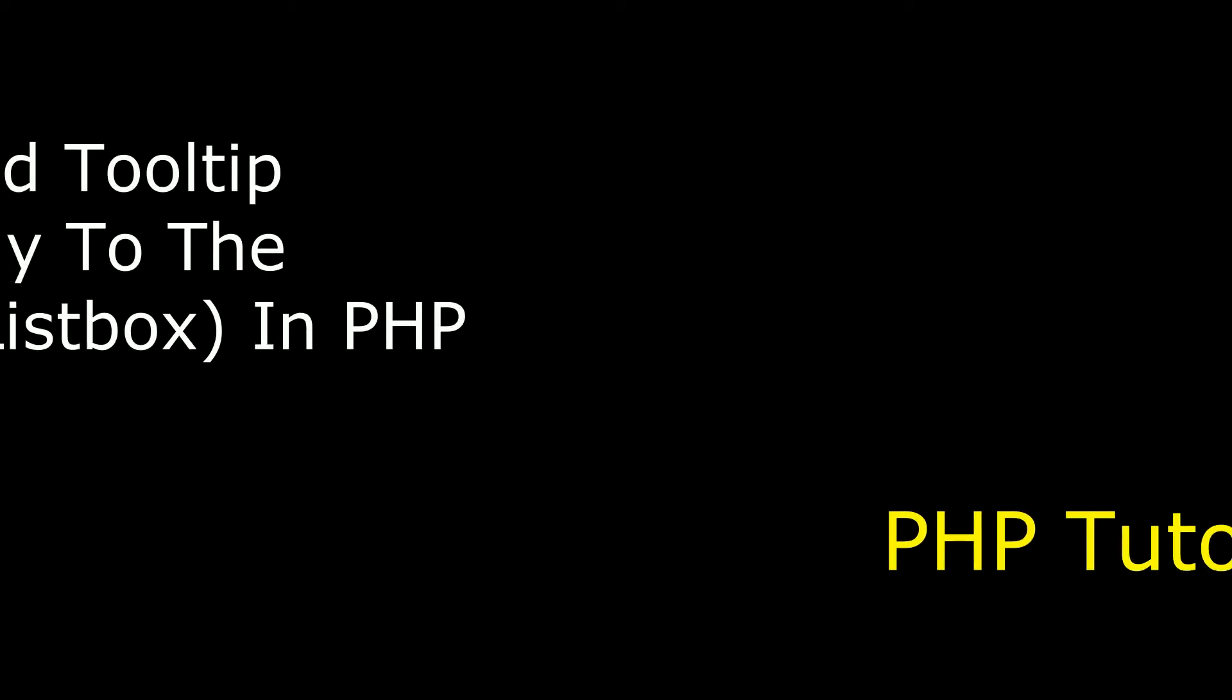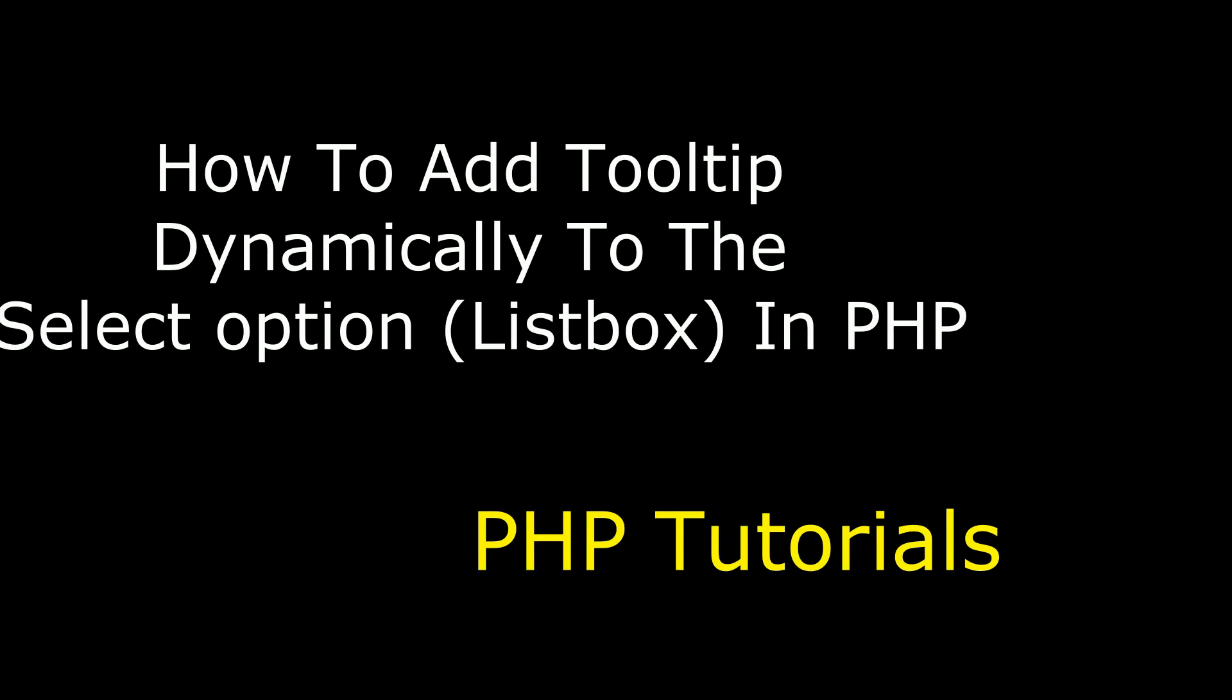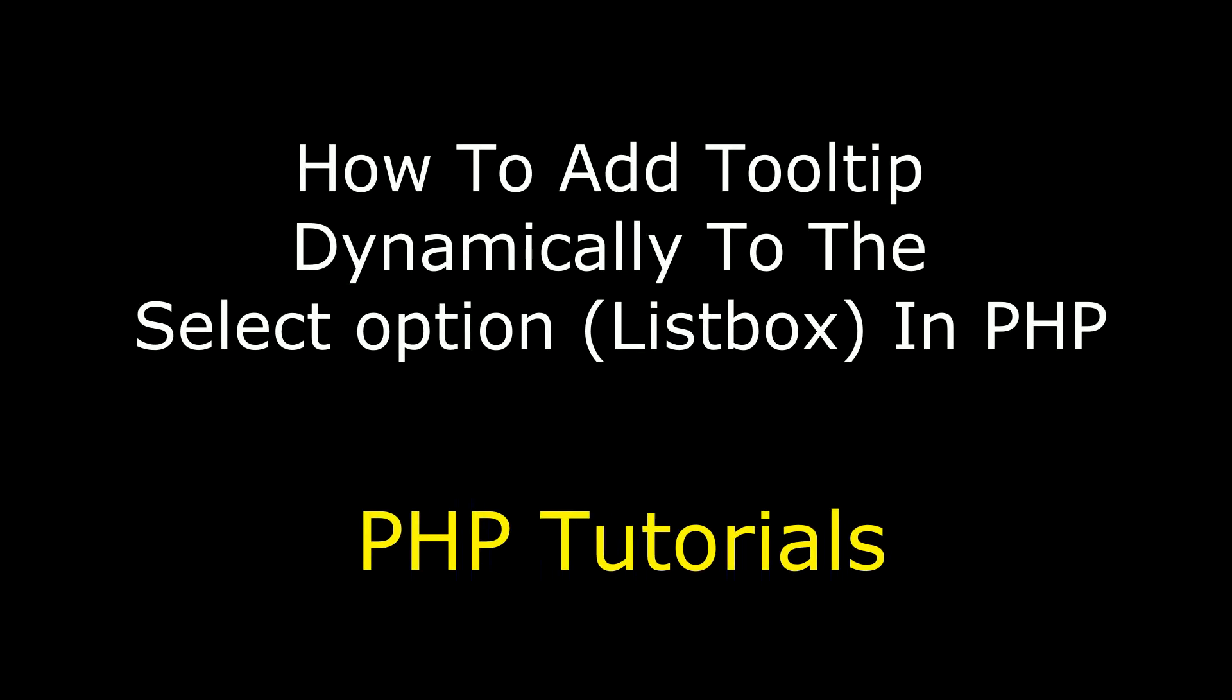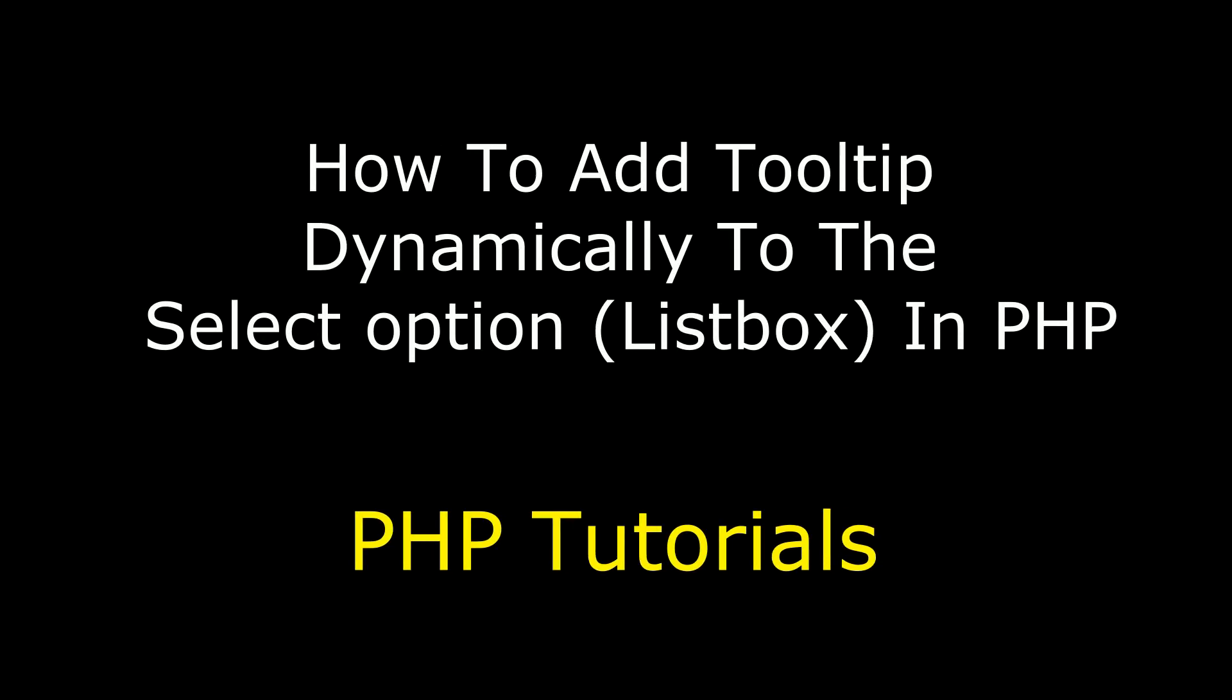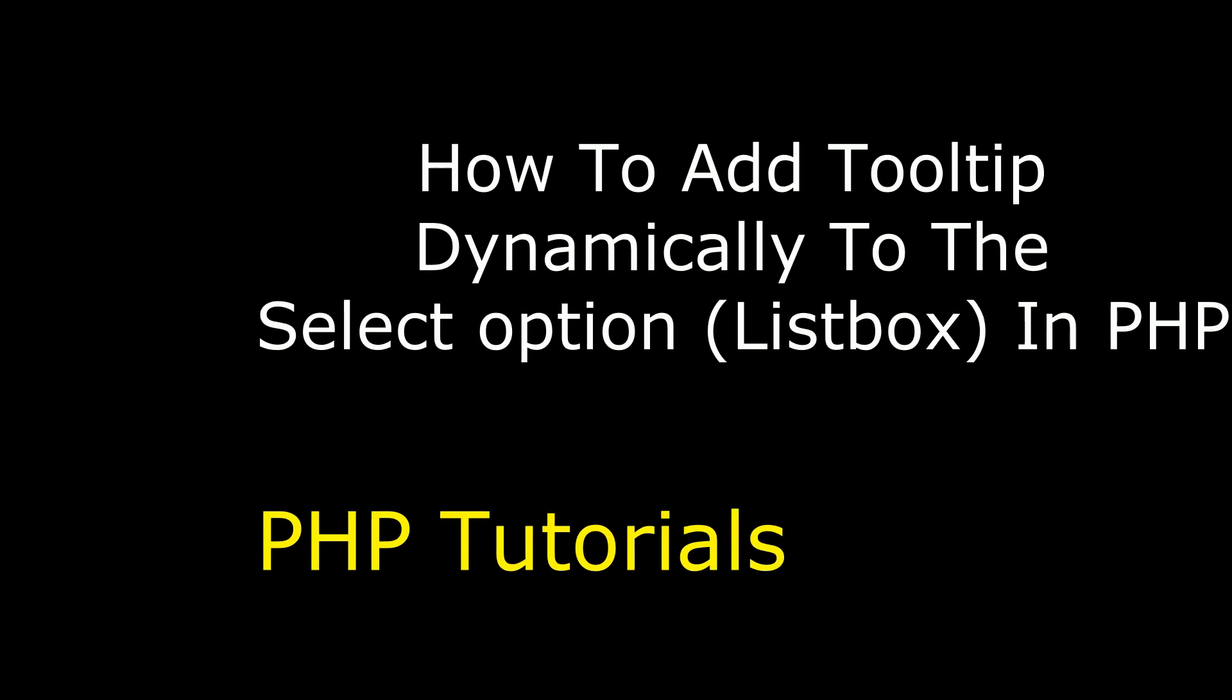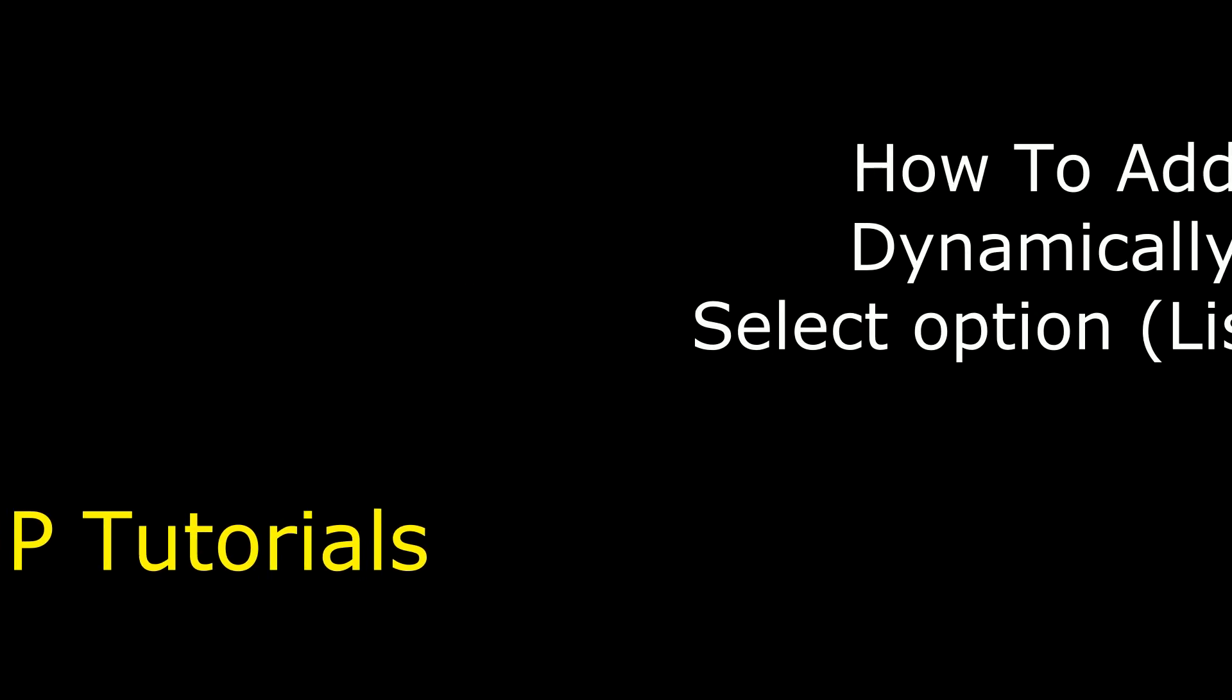Hello friends, welcome to my channel. This is Charan. In this video I will show you in PHP how to add a dynamically tooltip into a list box, which is a select option element.